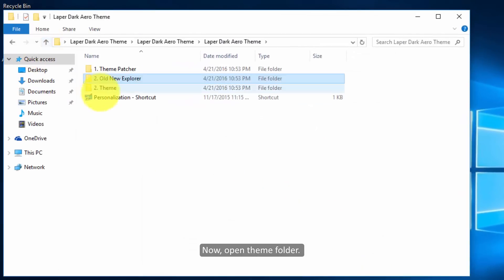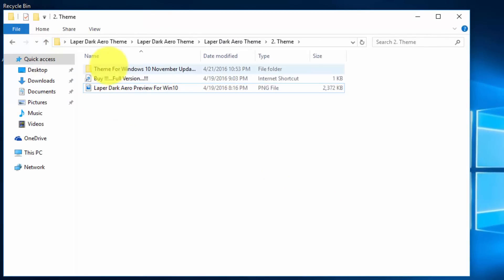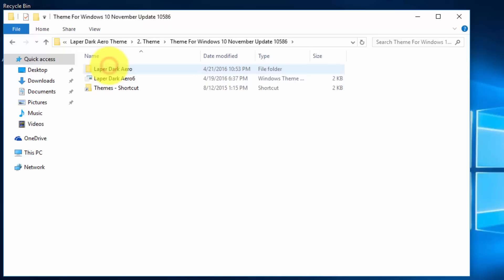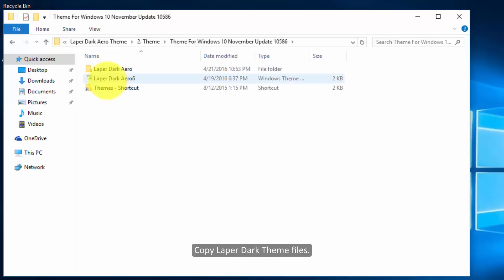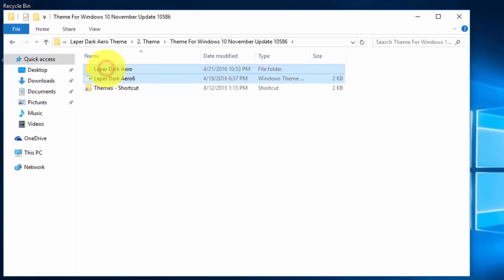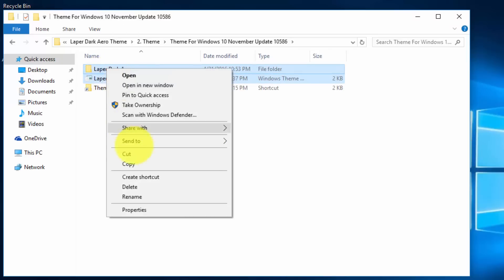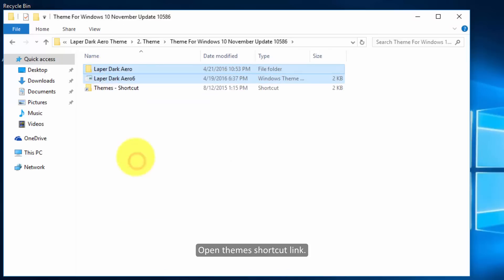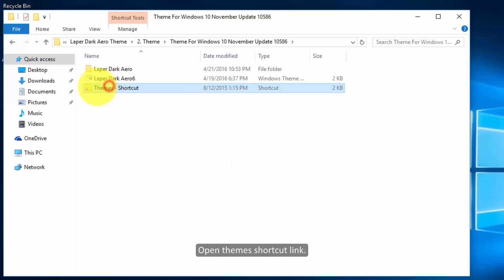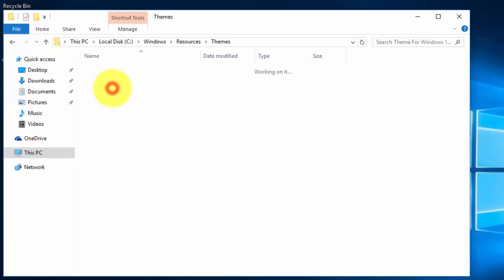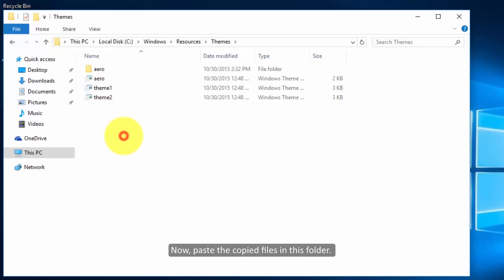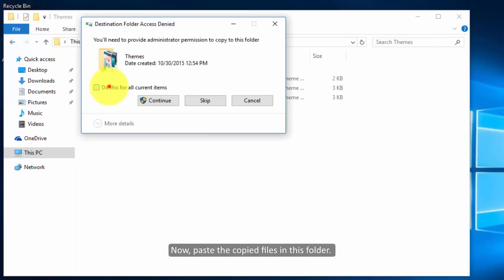Now open the theme folder and copy the later dark theme files. Open the themes shortcut, then paste the copied files in this folder.